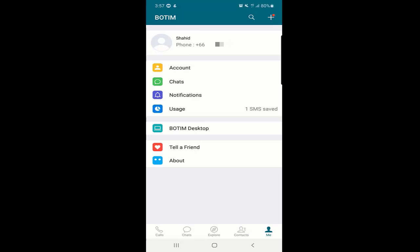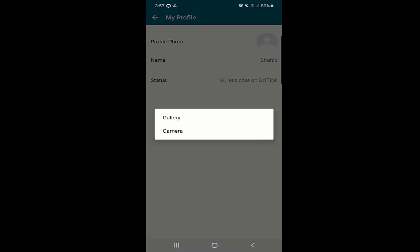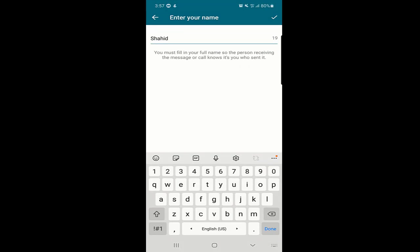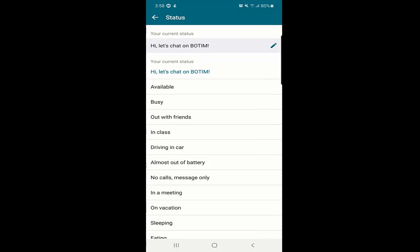The next option is 'Me,' which is your profile. From here you can change your profile picture — click on the profile photo option, then choose gallery or camera. You can take a new picture with the camera or choose one from your gallery. You can also edit your name anytime and add a status such as busy, available, driving, in class, or write your own custom status.